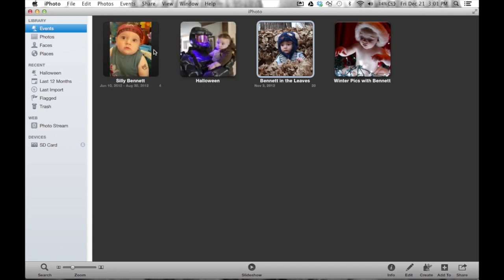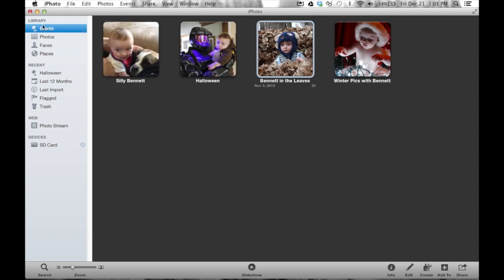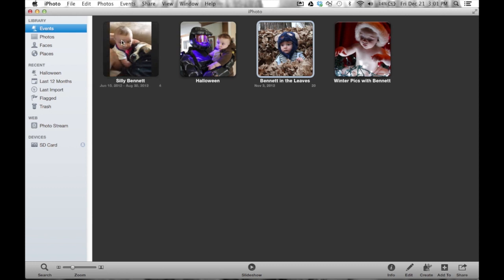but albums are designed to kind of break down events. So if you think of the event as the main bucket, we then use albums to subcategorize the events or multiple events.